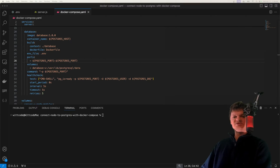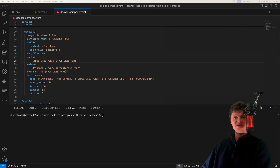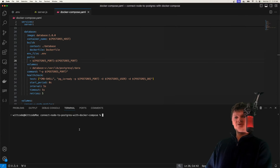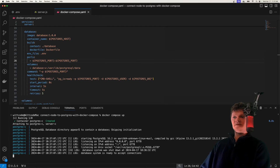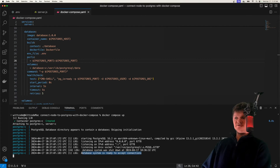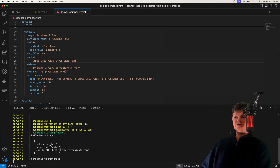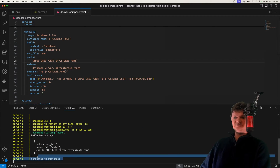Hey everyone, and welcome to WayCode. In this video, I'm going to teach you how to connect a Node server to a Postgres database using Docker Compose. Here's an example of what we're going to build. If we just run Docker Compose up, we can see our database system is ready to accept connections, our Node server is waiting, and then after a bit, it connects to Postgres.